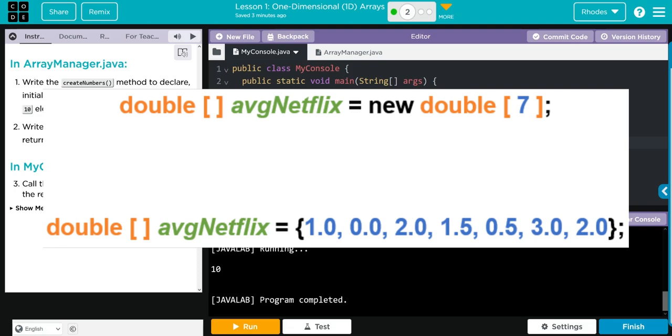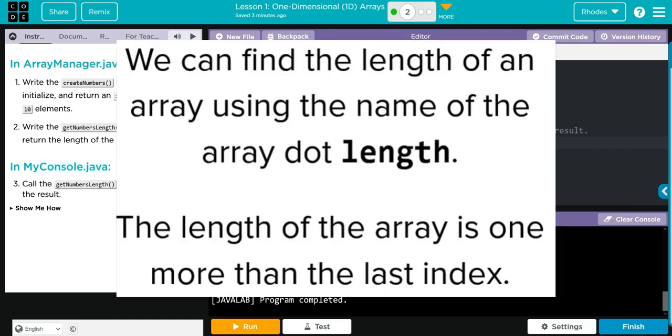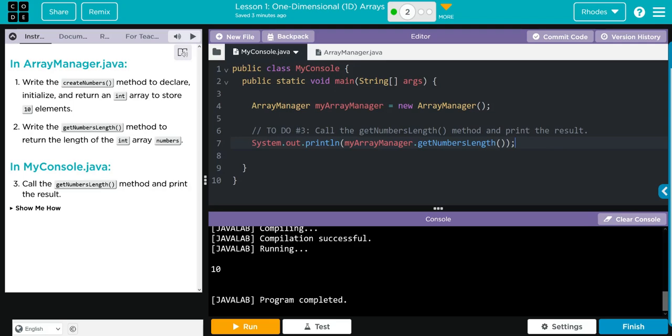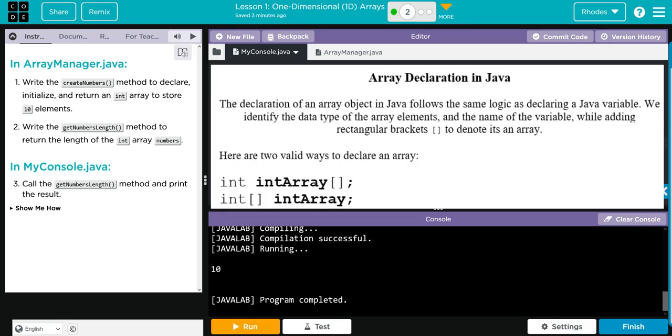If we know the values, we don't have to use new, but we use curly braces. I think we're going to work on that one next lesson. We also learned that the dot length method that is pre-written for us returns the length of the array we call.